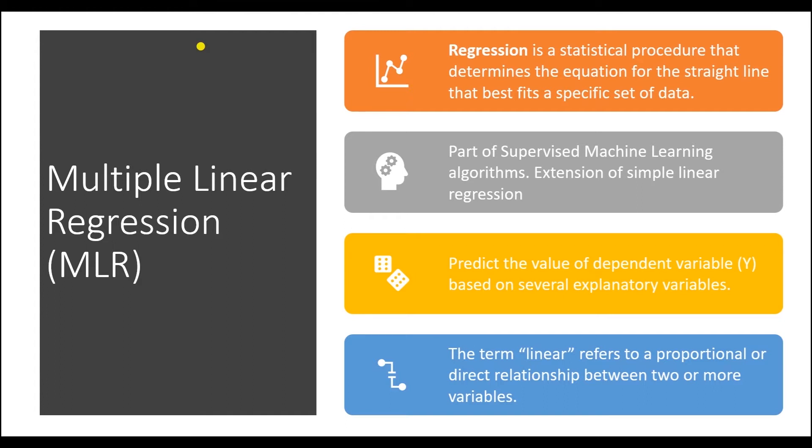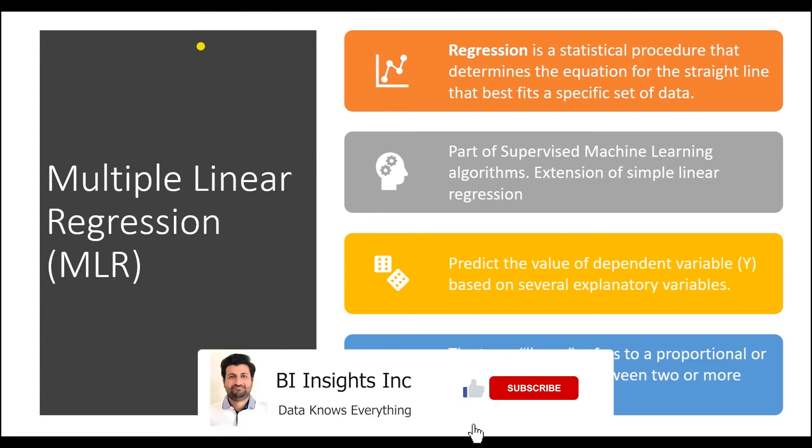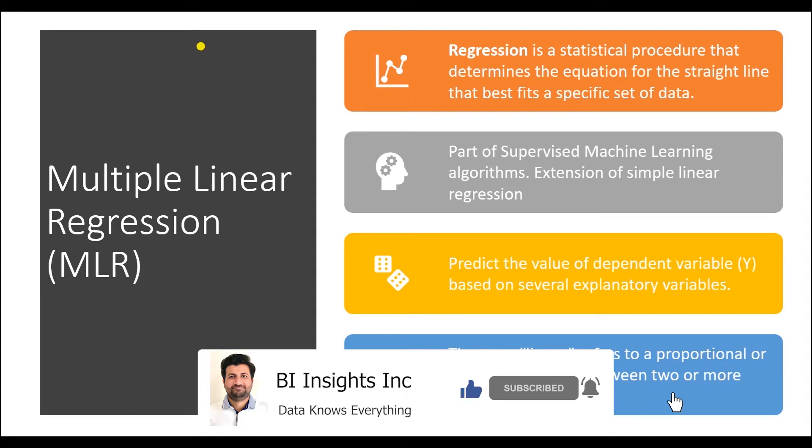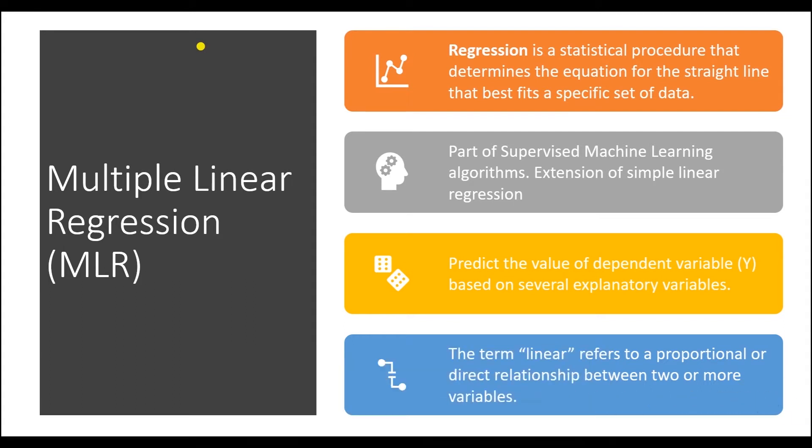The simple linear regression model predicts the target variable using one independent variable. It is a machine learning algorithm often used to find relationships between the target and independent variables.